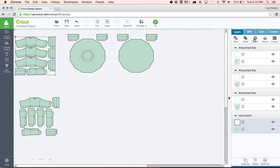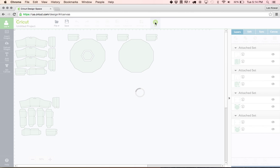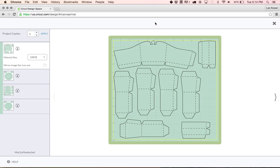I'm going to do that for carousel one, I'm clicking attach. And now when we hit go you'll see that now all of a sudden instead of having eight mats where the score lines are separated we only have four with the actual design and the score lines all intact, so it's all going to cut in one fell swoop.